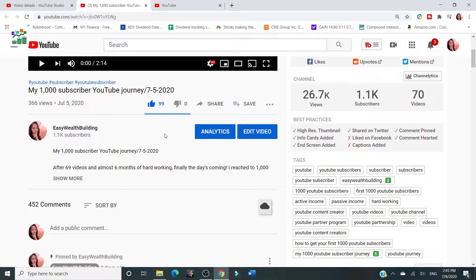Hello everyone, welcome to this from Piglet channel — I mean, finance channel. Yes. Finance channel that happened to have a Piglet in it.